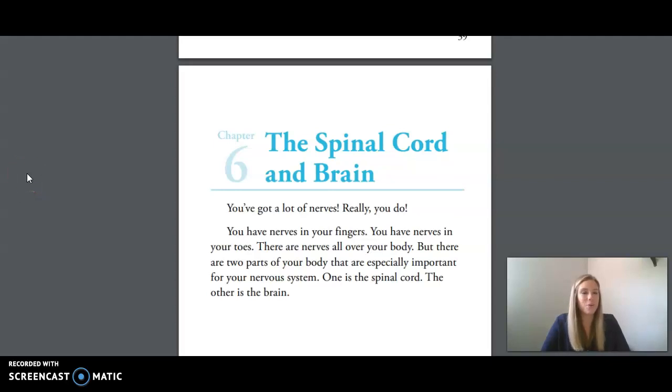Hi friends, today we're doing Unit 3, Lesson 9, The Nervous System and the Brain, Part 2.